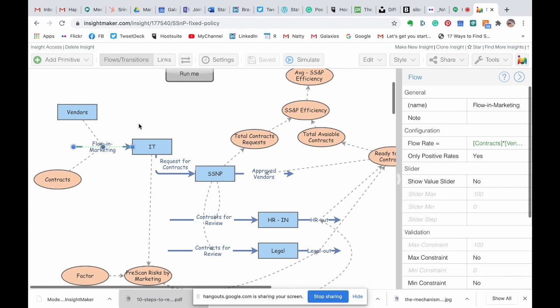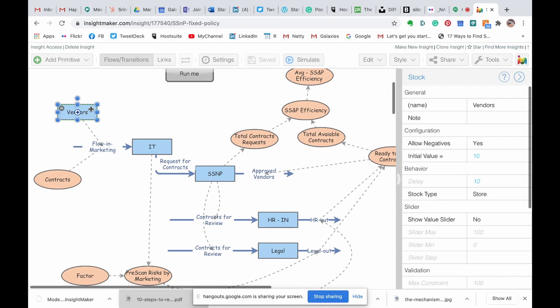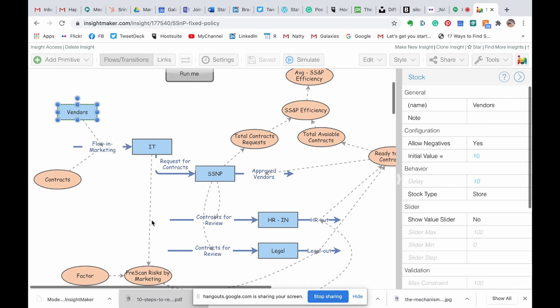For example, here we are trying to depict a purchasing process, so we know from systems what is the default or the average number of contracts that IT is dealing with a month. You can see a 10.